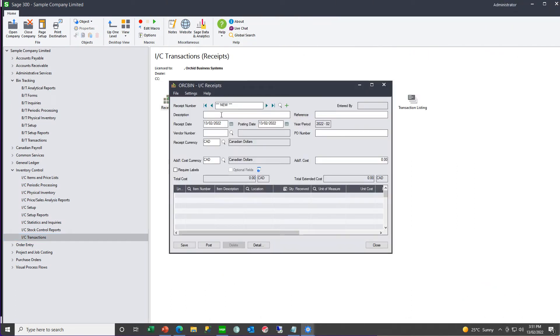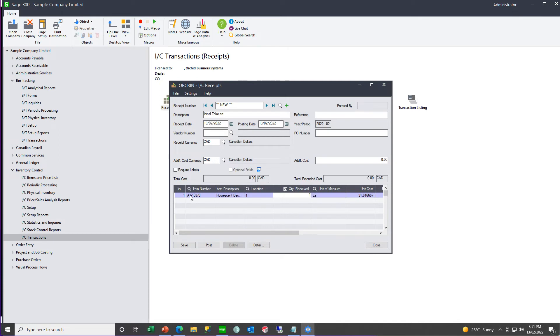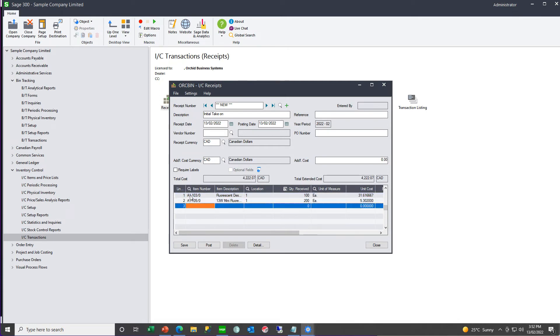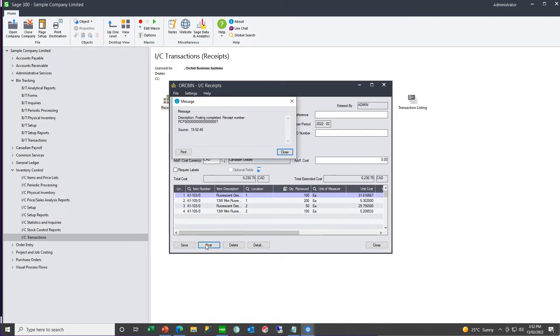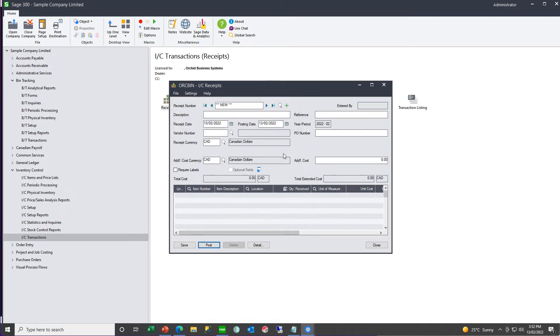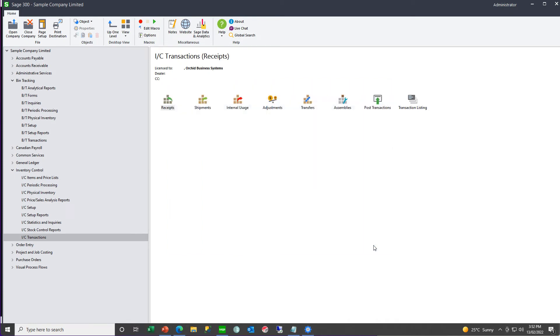Here we're going to create an IC receipt to record our initial stock take on. And when we go ahead and post that receipt, bin tracking will have created a bin transfer document accordingly.